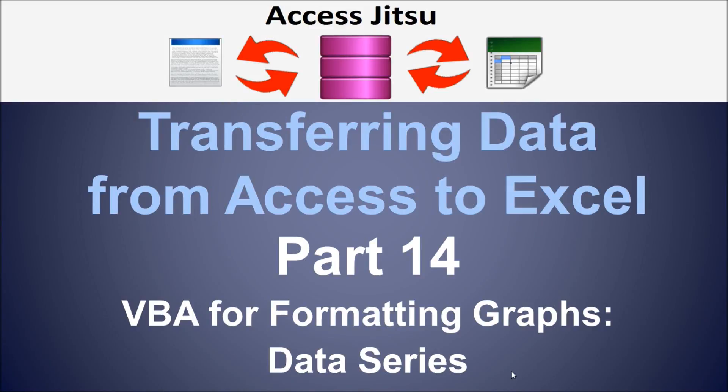Hey everybody, welcome to part 14 and our final part in our series on transferring data from Access to Excel. In this series, we've been using VBA in Access to push data to an Excel spreadsheet, and we have been using VBA to create graphs in that spreadsheet. In this video, we're going to talk about some of the things that you can do to the data series in that graph using the VBA from Access.